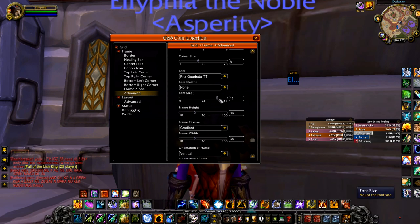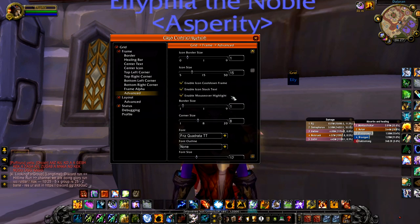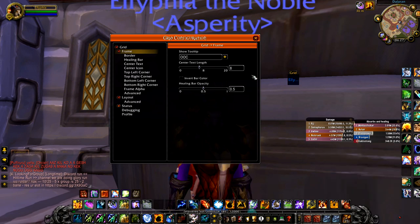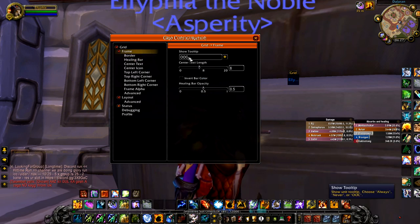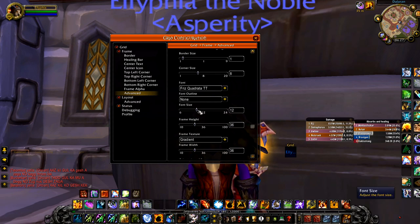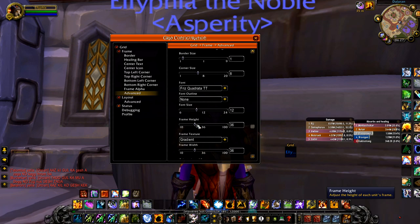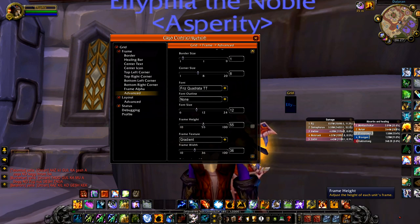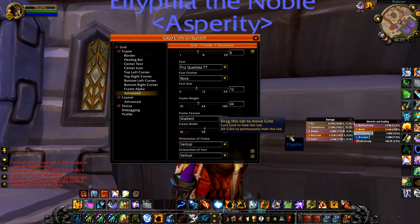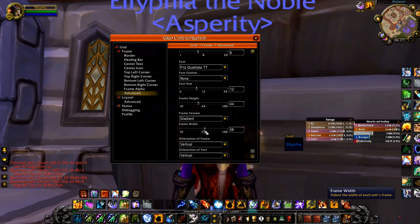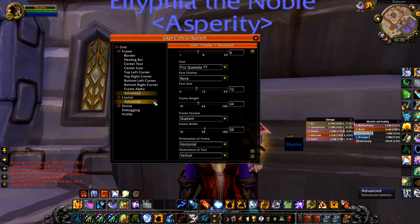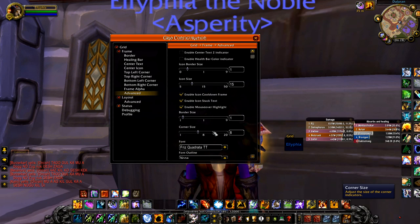Font size will increase the font on the Grid. If you want more letters shown, go to the frame tab, turn on center text length and put it to about eight since most names are around six to eight characters. Now for frame size — frame height is exactly what it sounds like; lower it down to about 44. Frame width I do crank up a bit because it looks great. Orientation of frame should be horizontal, orientation of text keep vertical.